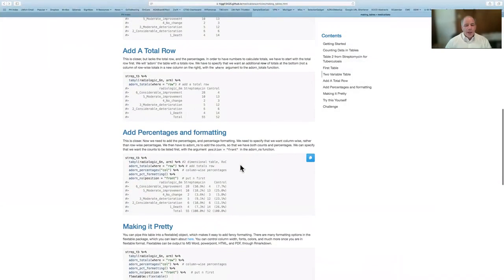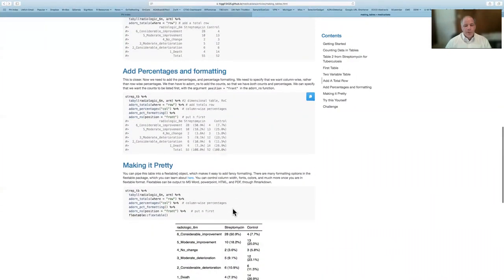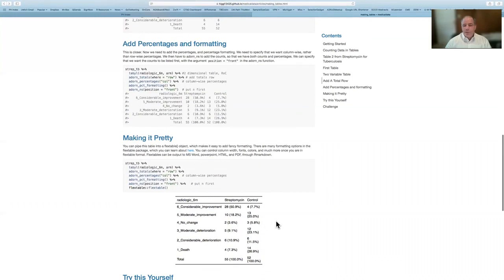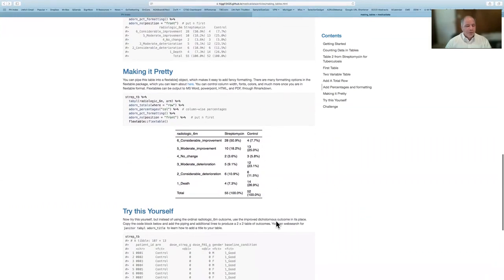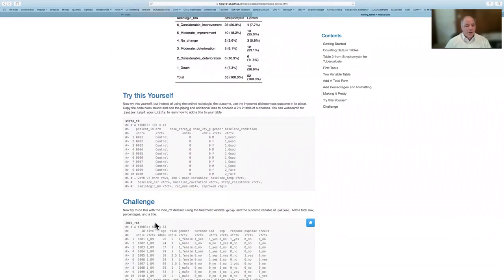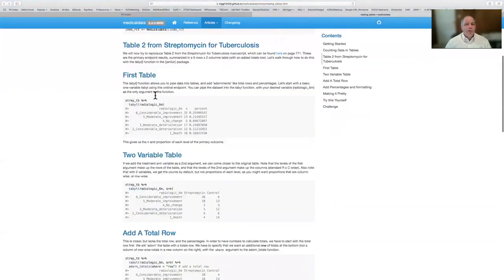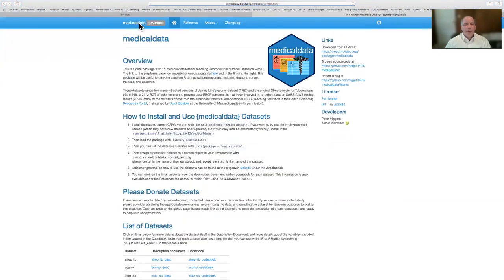Then you can add percentages and formatting and additional counts or n's, so you have both the counts and the percentages as well as the total row. And then if you want, you can export it to flextable and format it at will to make a pretty version. Then it offers a couple of challenges to the students to try this with the streptomycin data set or the Indo-RCT data set, applying what they've learned. So that gives you a quick overview of what's available on the website for this package.